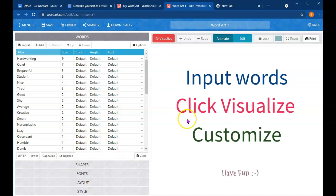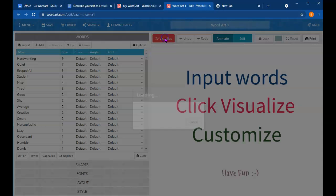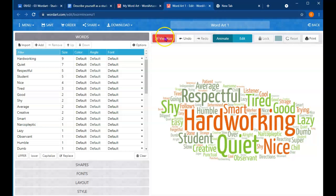By the way, nine of you said hardworking is a way you would describe yourself. Seven people said quiet. Five people said respectful. So let's see what this looks like as a word cloud.